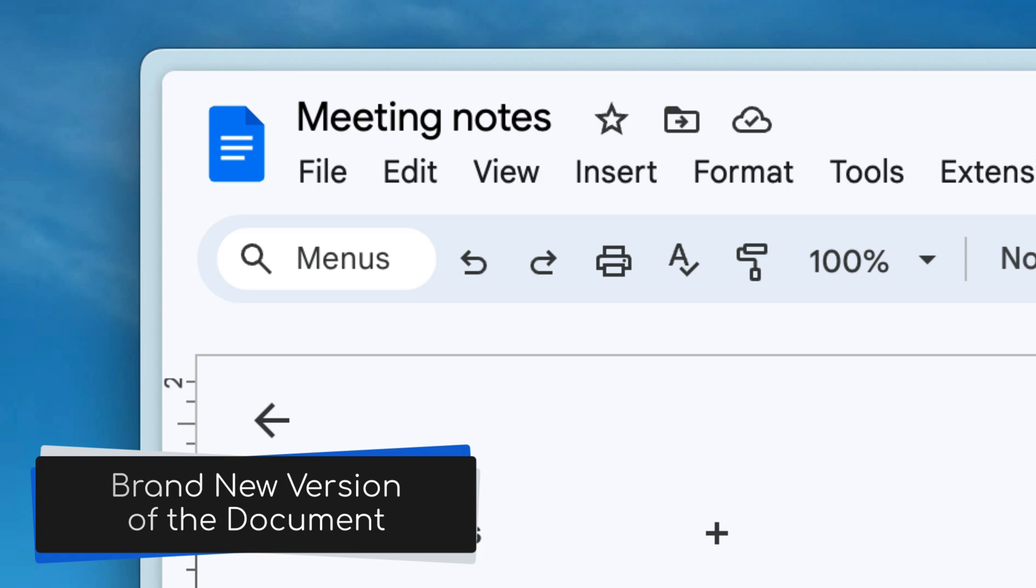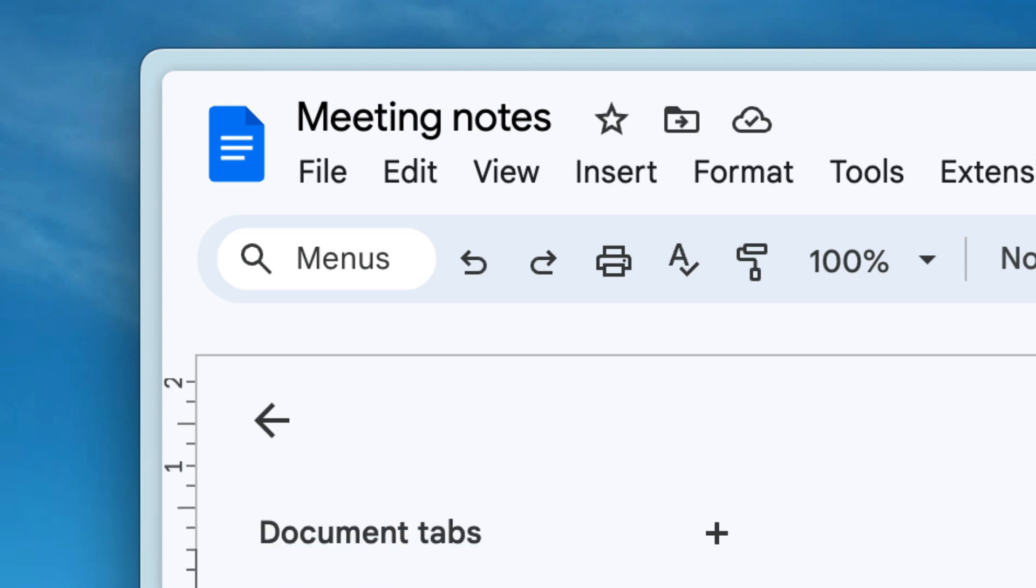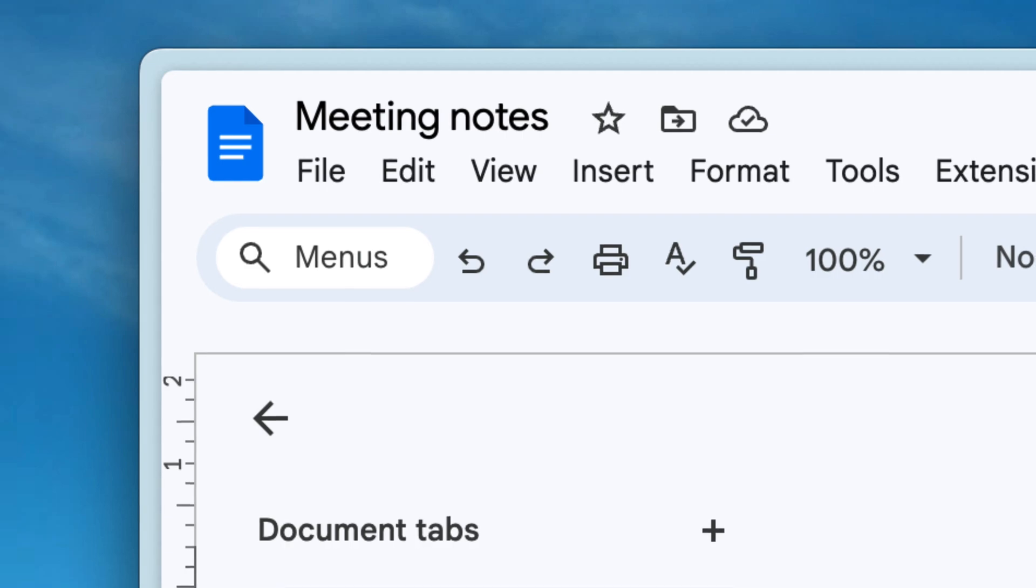And the best part, your original document stays exactly the same, safe and sound.